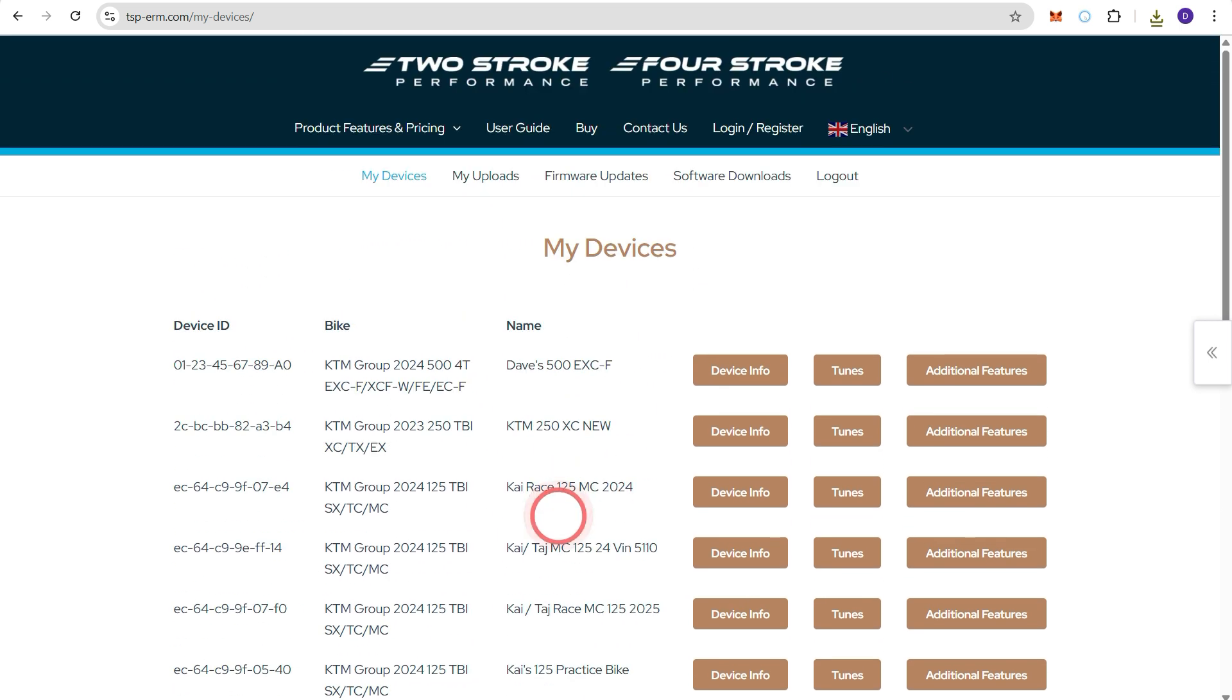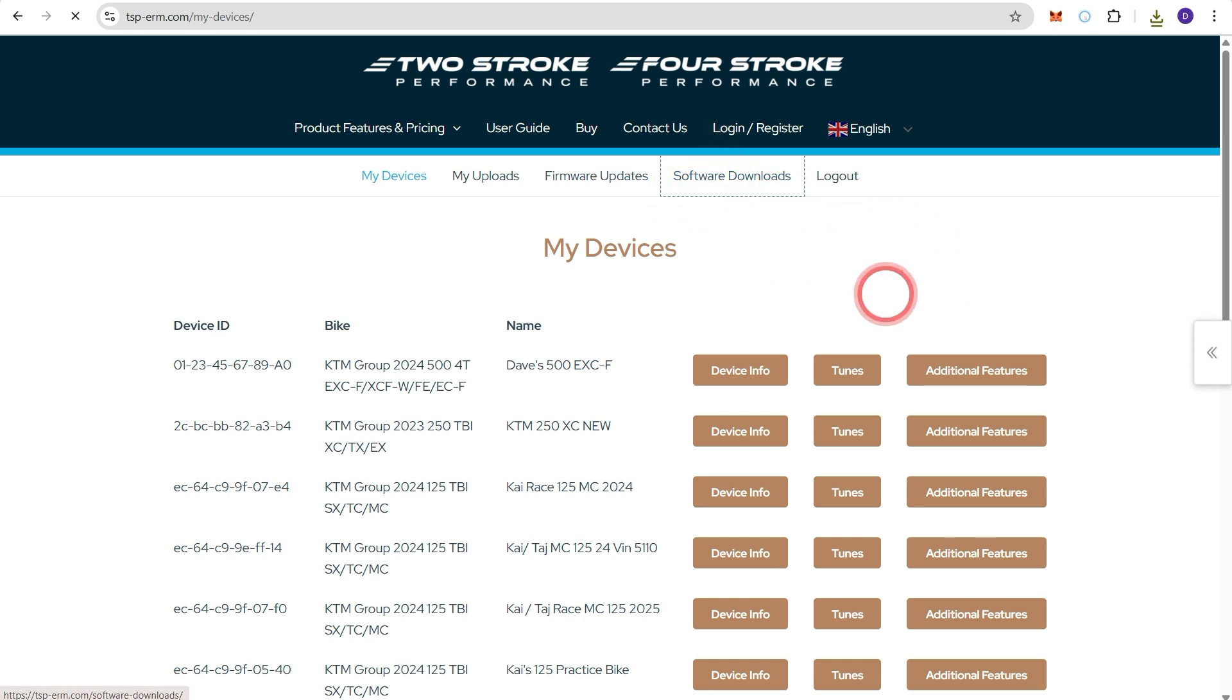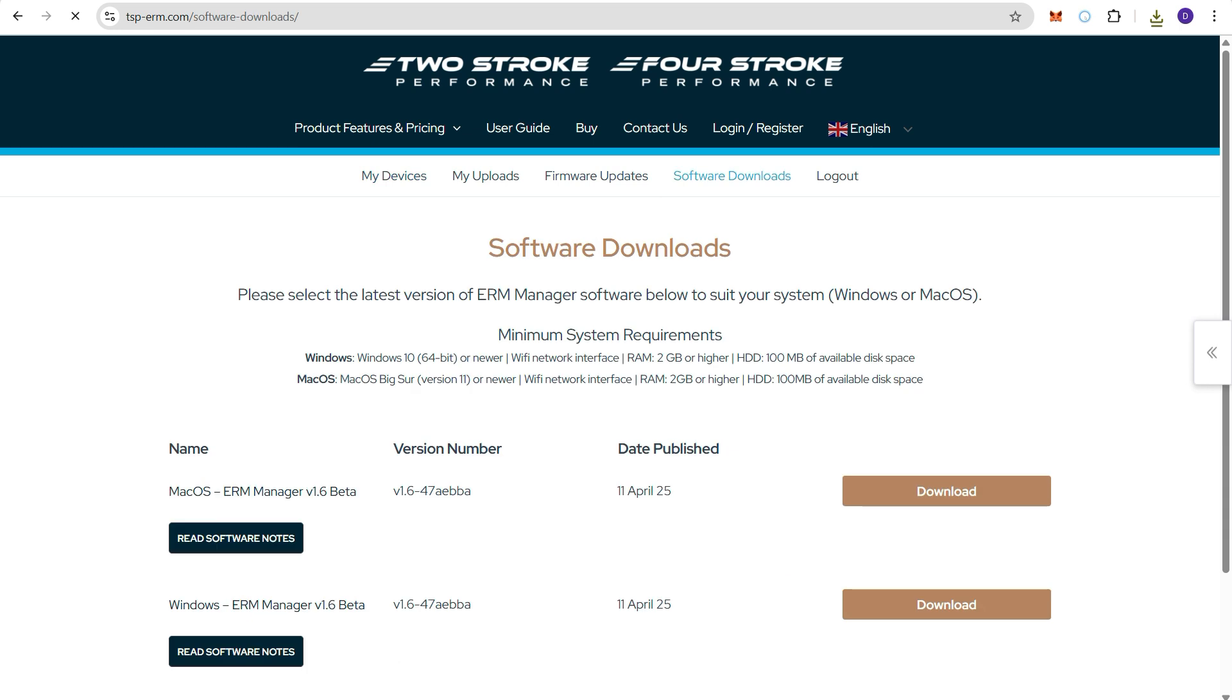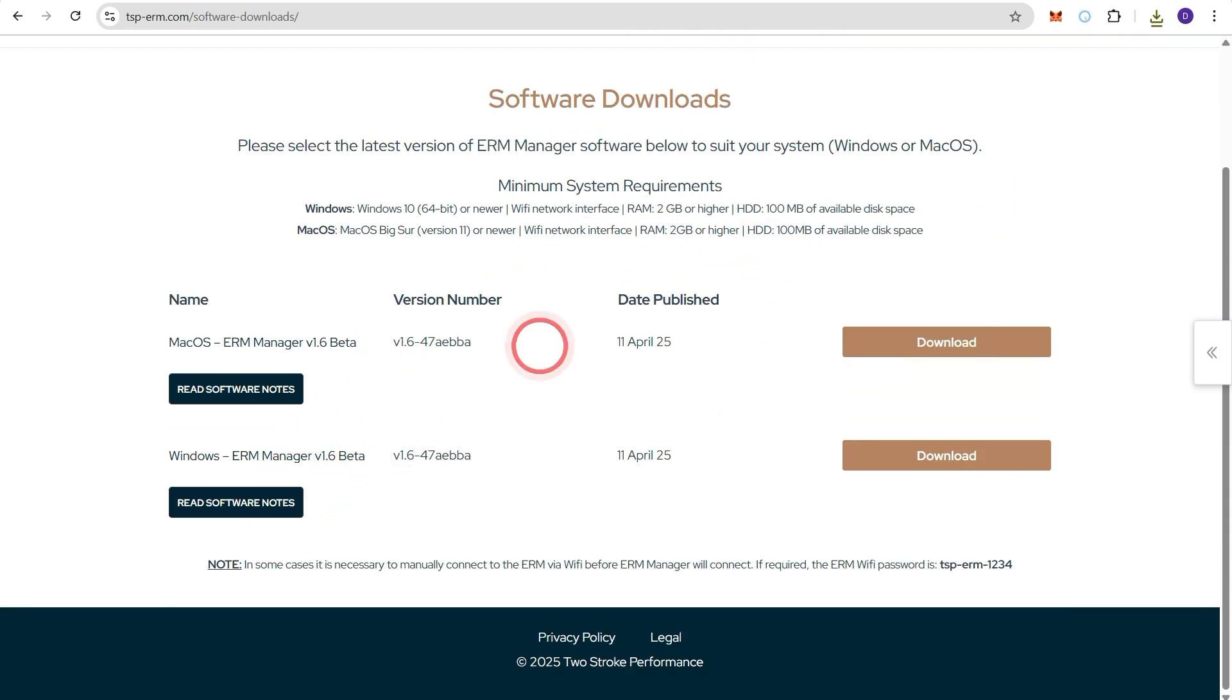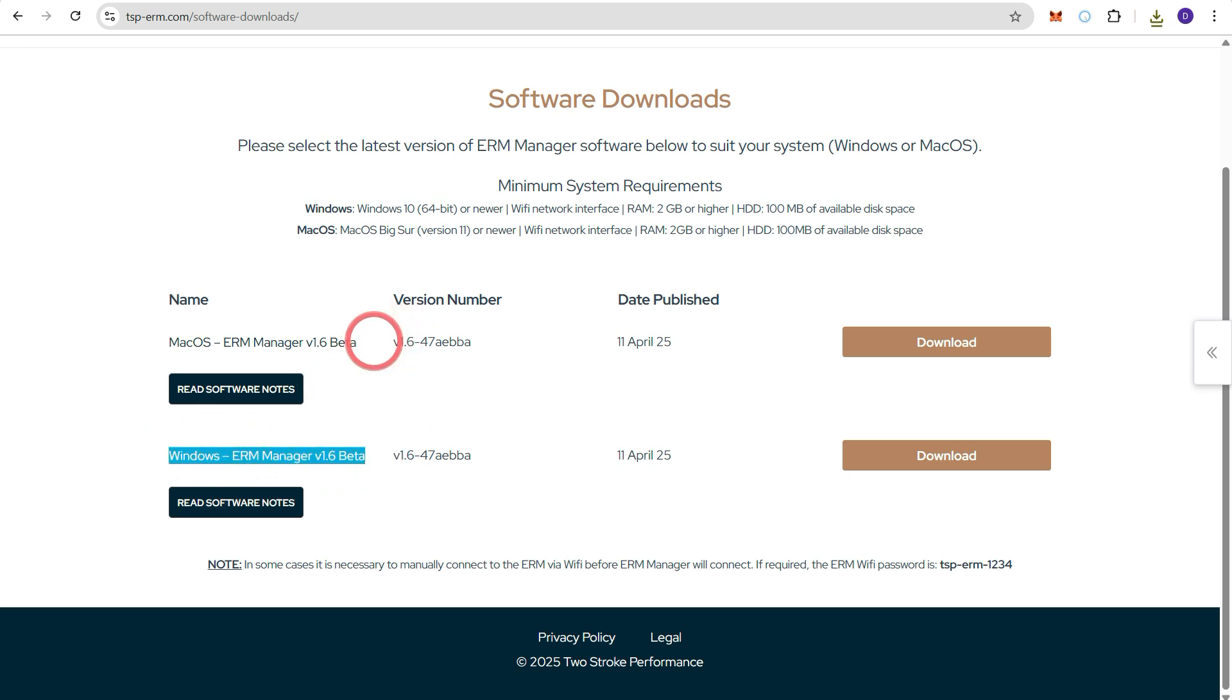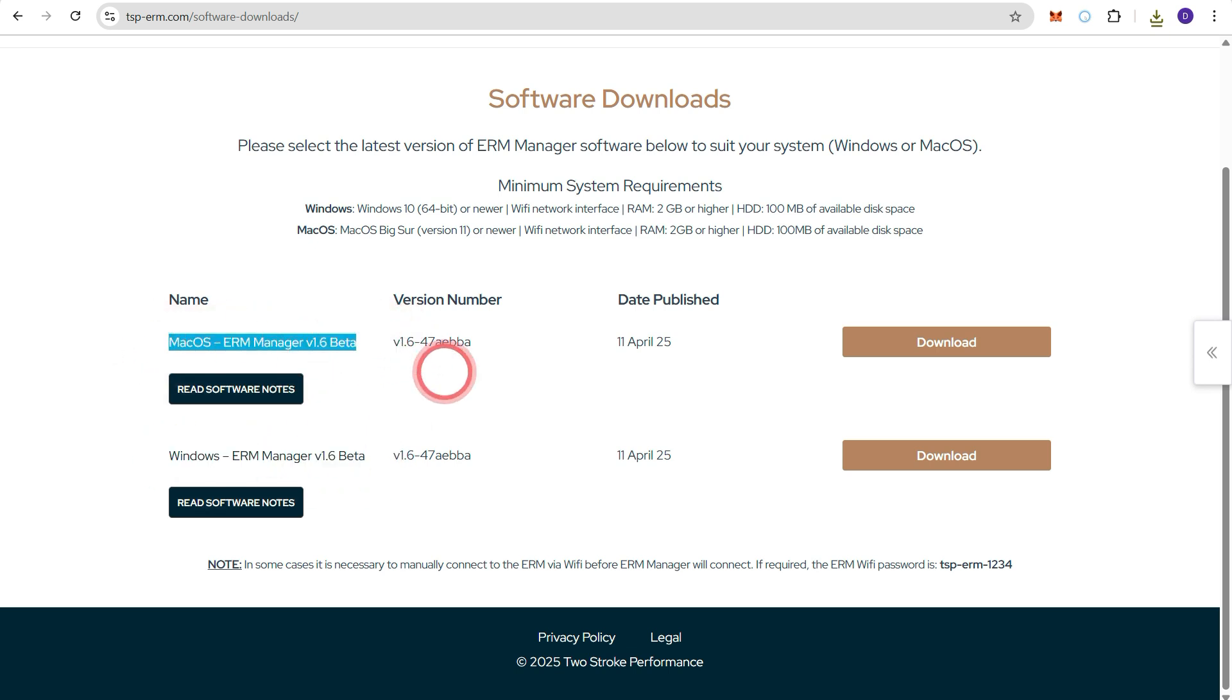Now the next step is to go to software downloads and download the latest version of ERM manager. So in this case we're going to use the windows version which is down the bottom. You can also choose a Mac version if you're using a Mac.